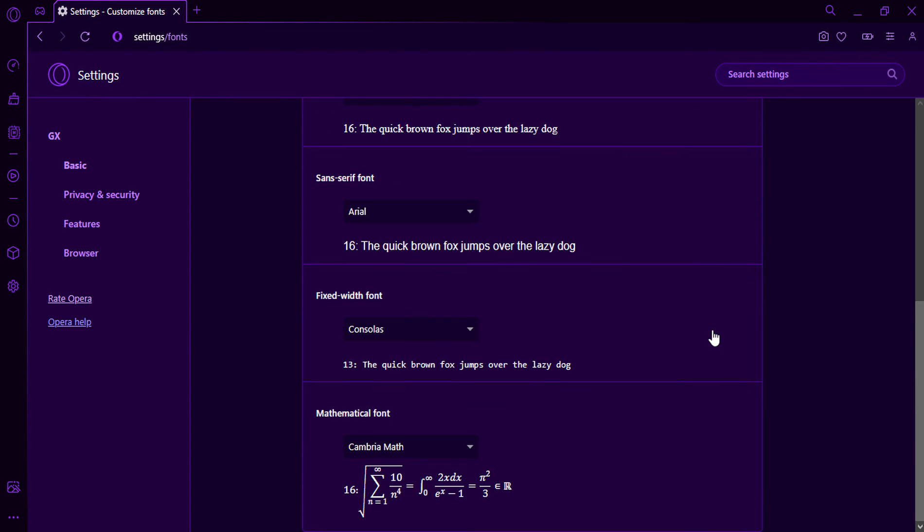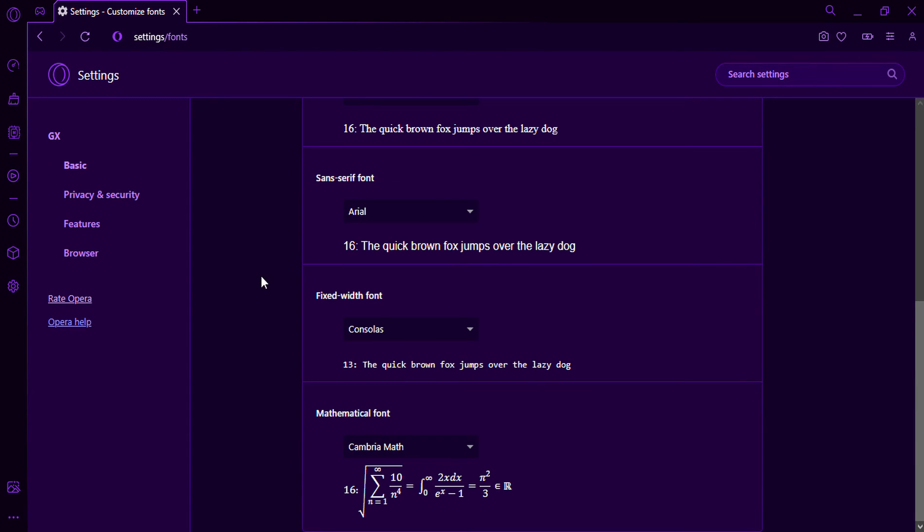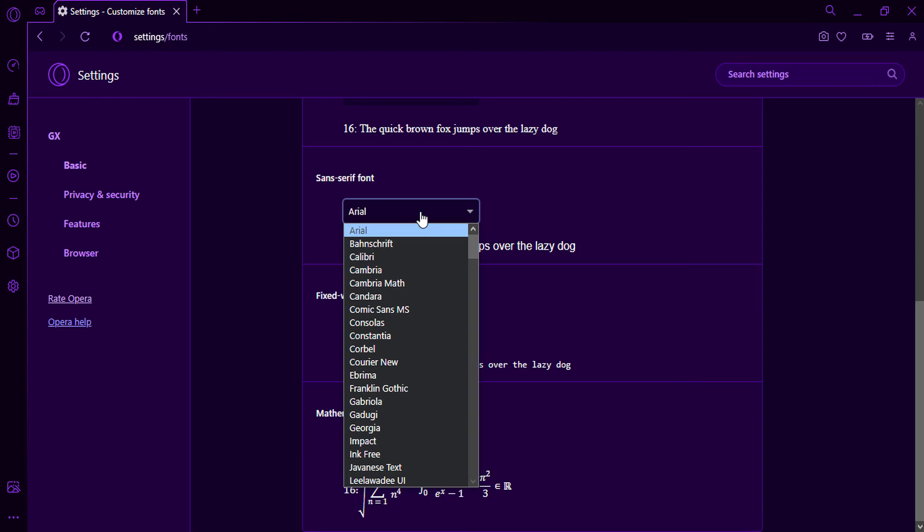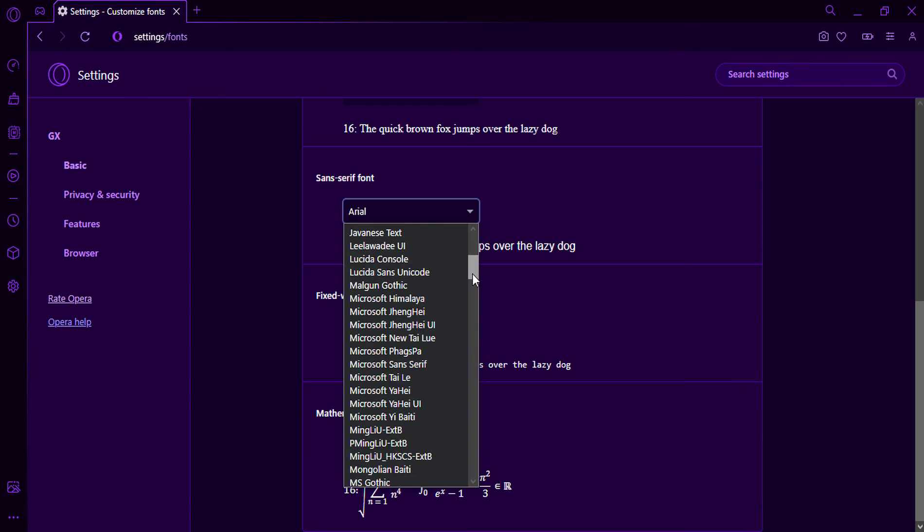In the Standard Font drop-down menu, select the font you want to use and Size Font.